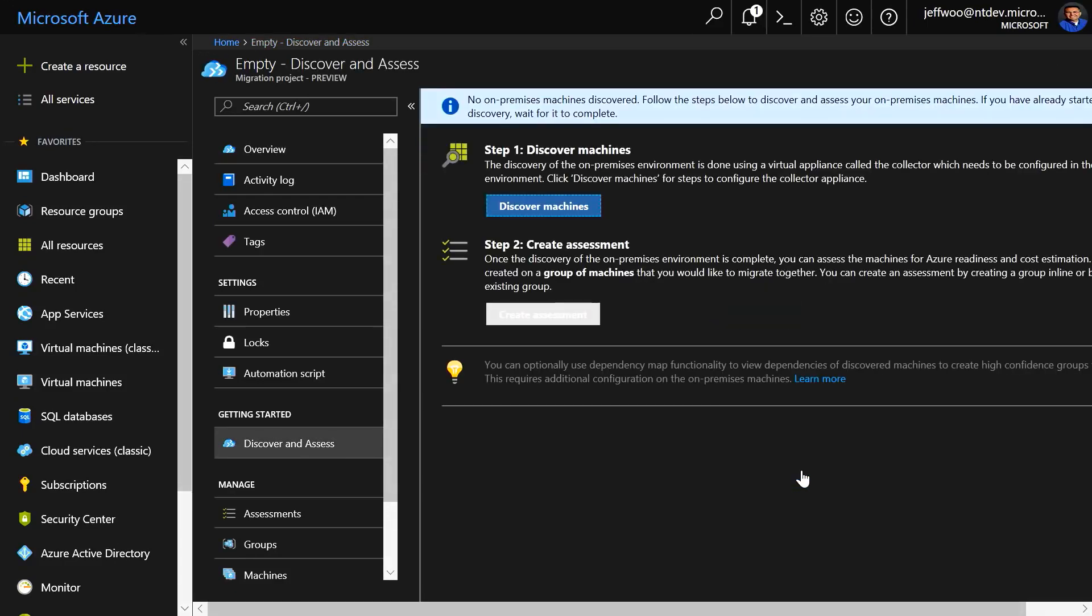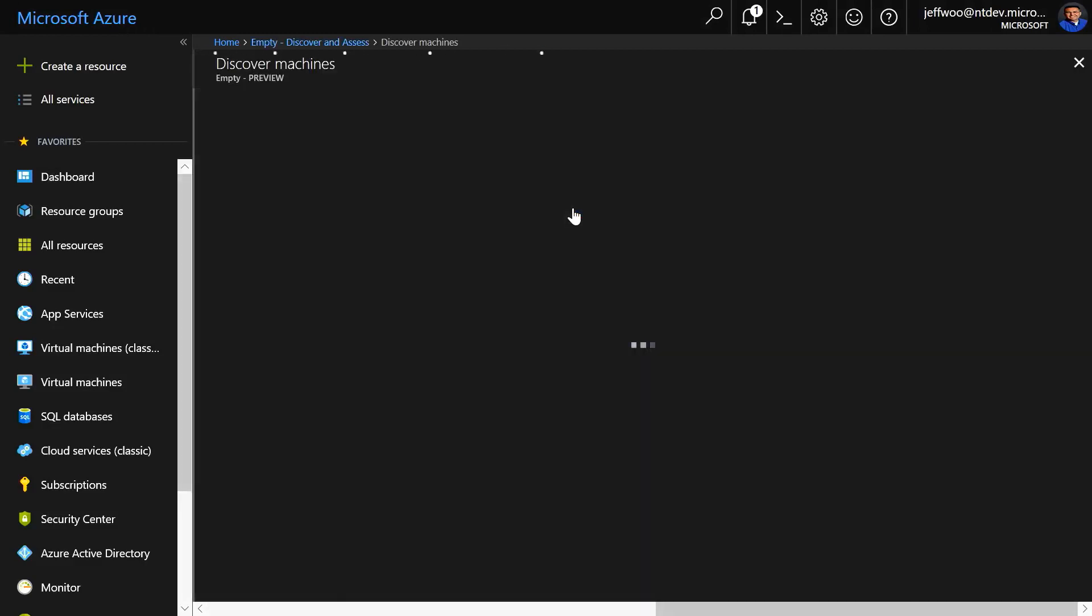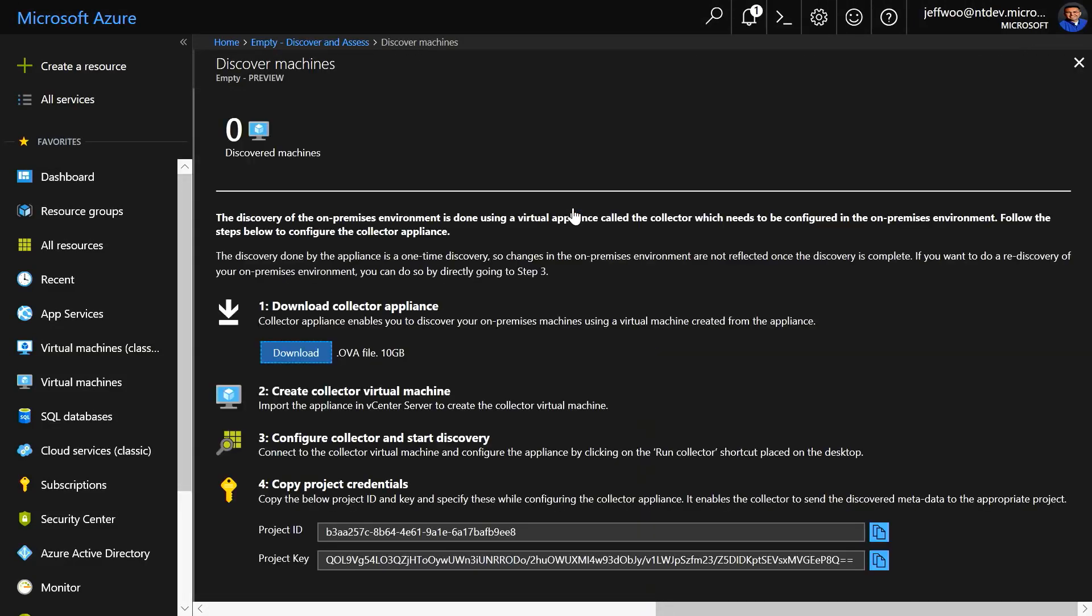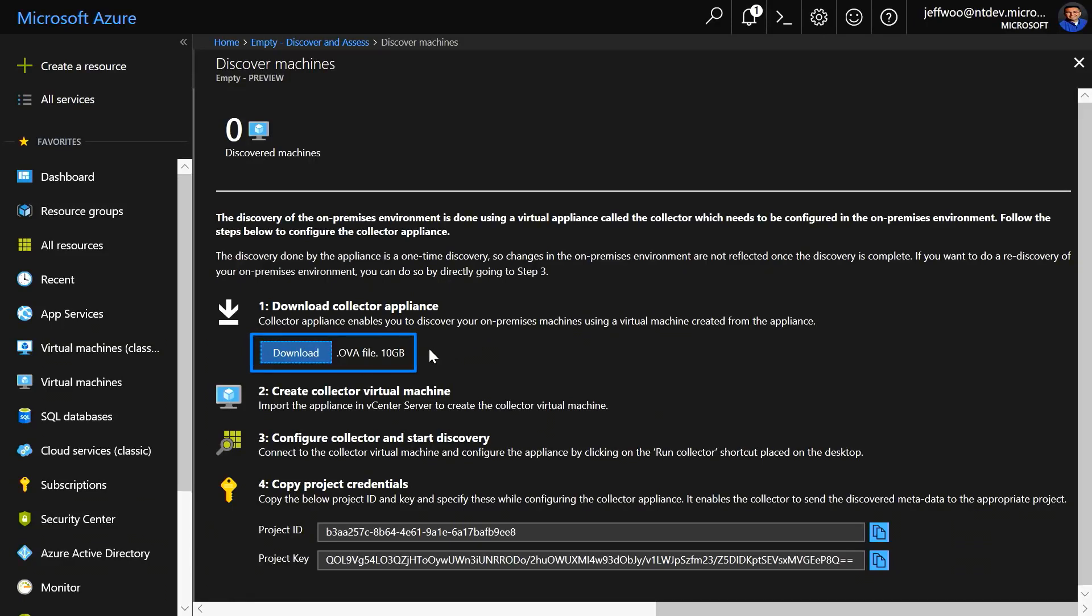First, we're going to the discovery, which will literally discover your on-premises VMs using a virtual appliance called the Collector. Once we select Discovery, you'll also be prompted to download a Collector appliance.